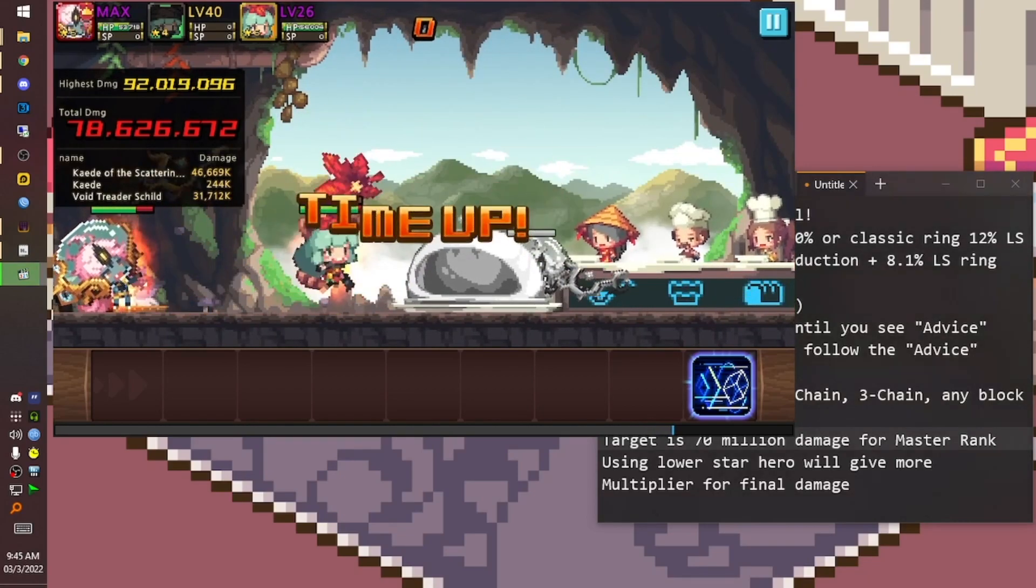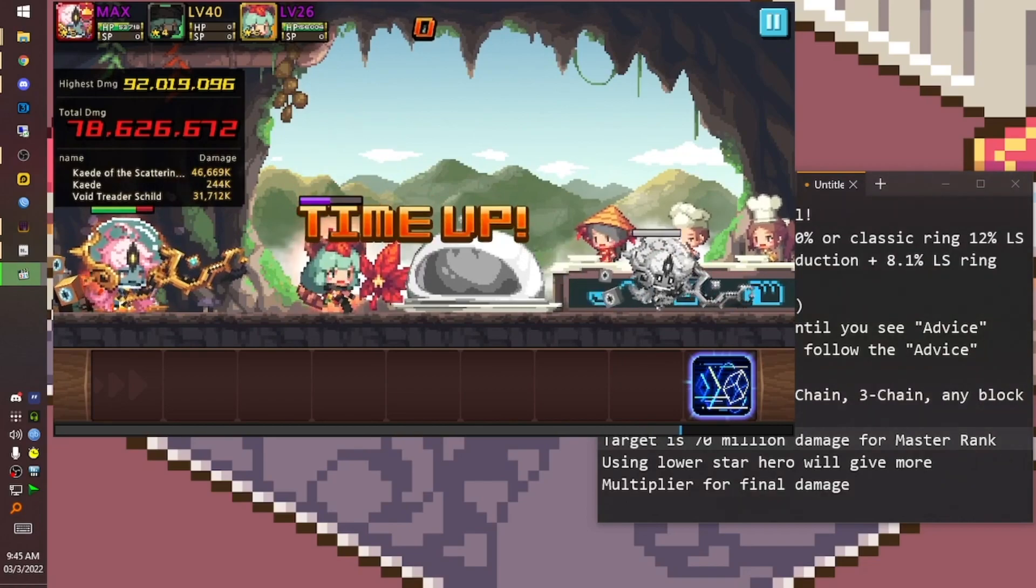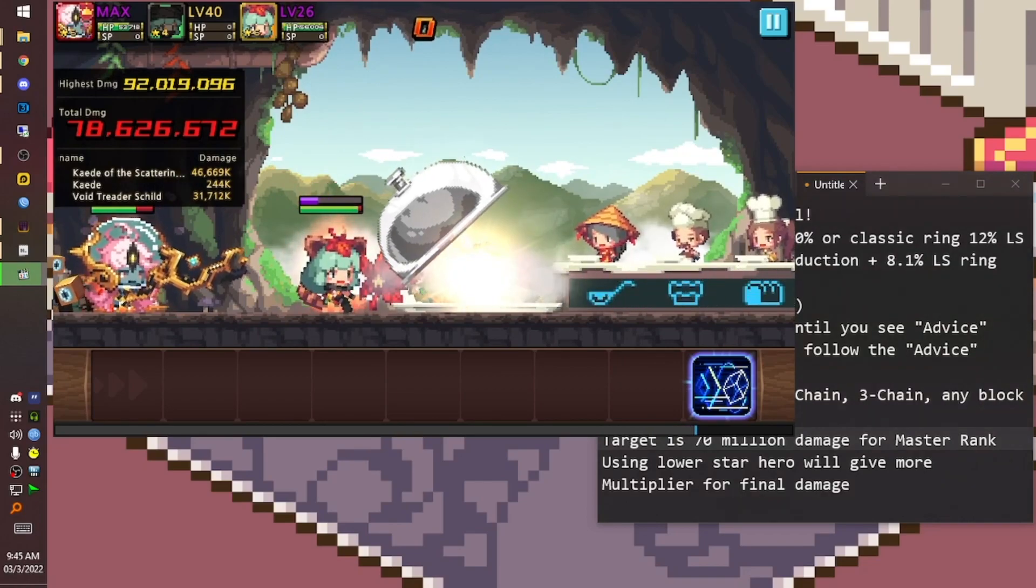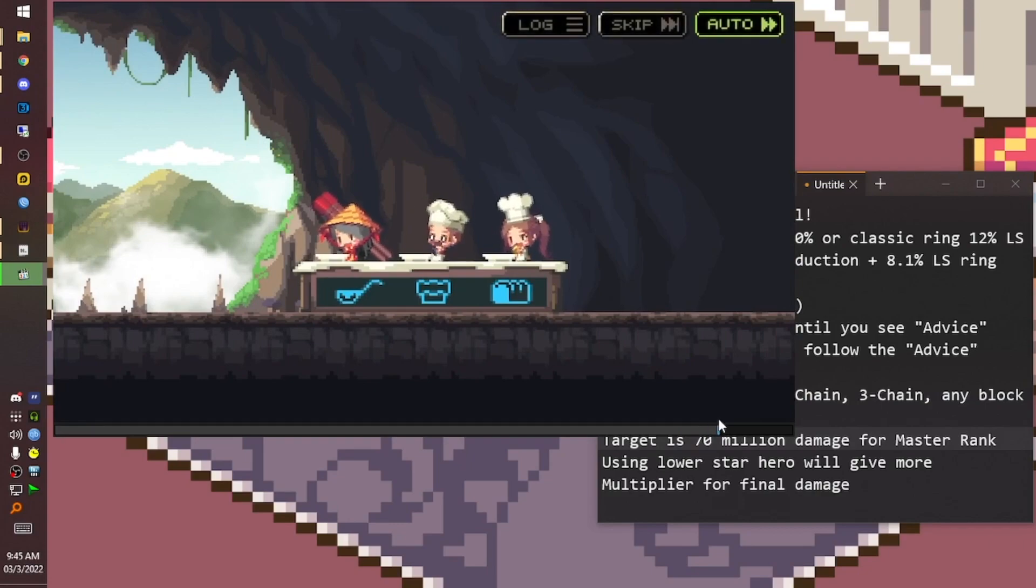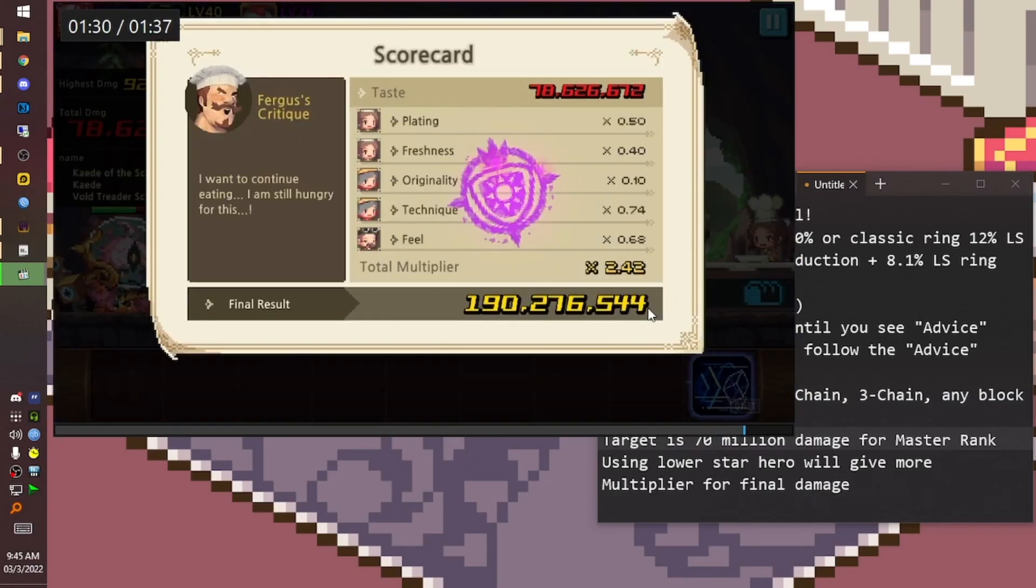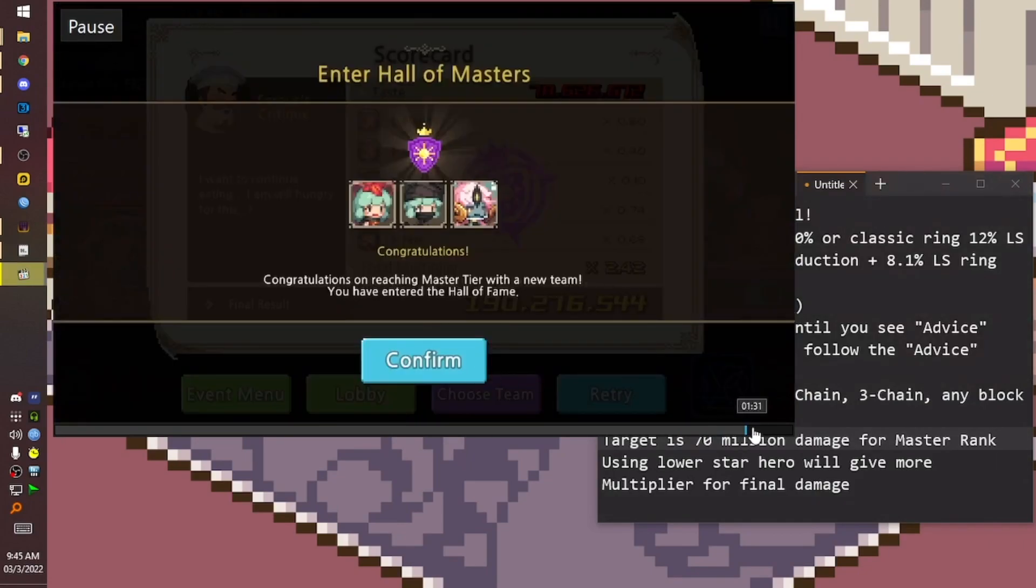Using the lowest star heroes will give us more multiplier. And there is also other stuff.